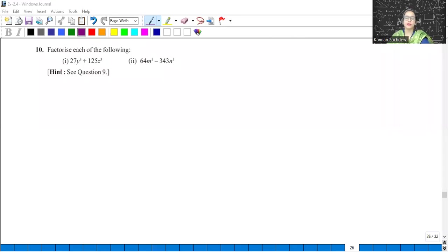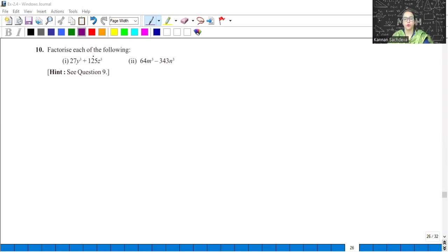Hello everyone. Welcome to Kanan Sachseva Maths Classes. Let's do chapter number 2, that is Polynomials, Exercise 2.4, Question 9.